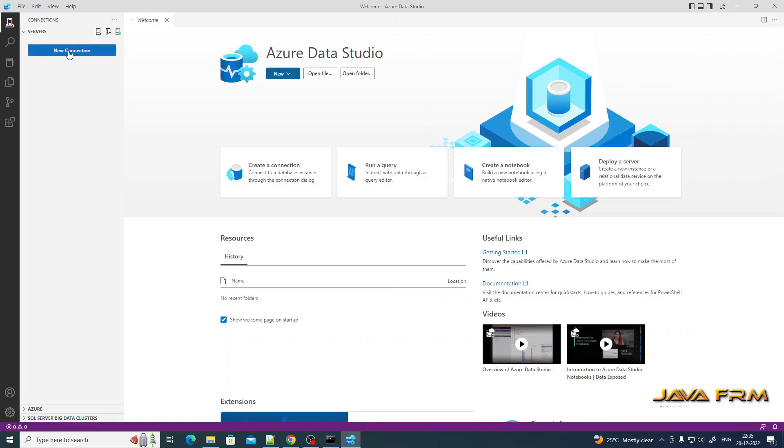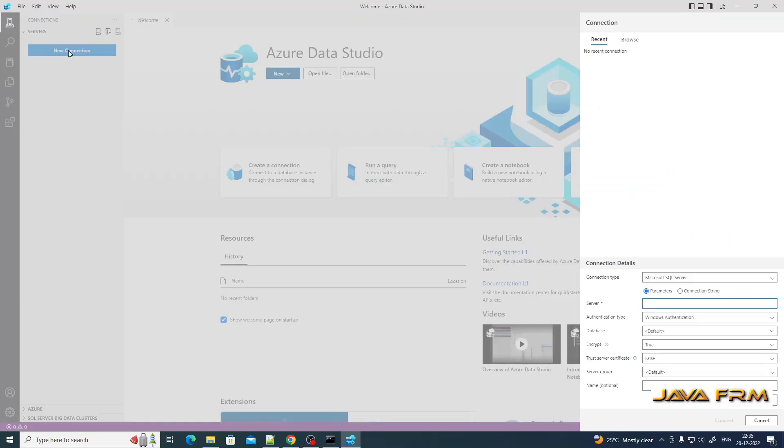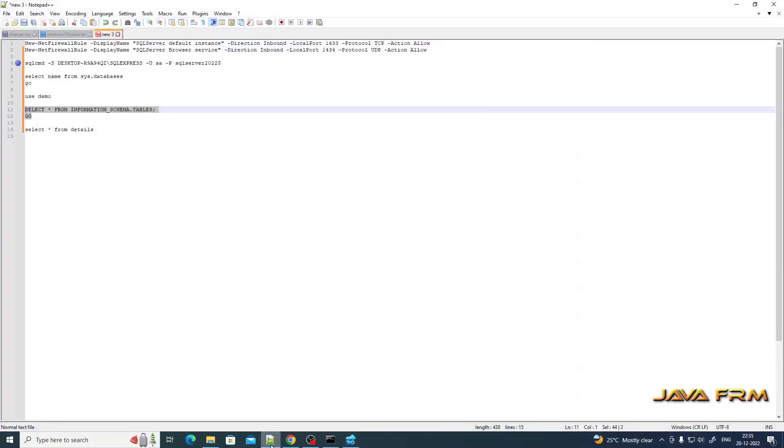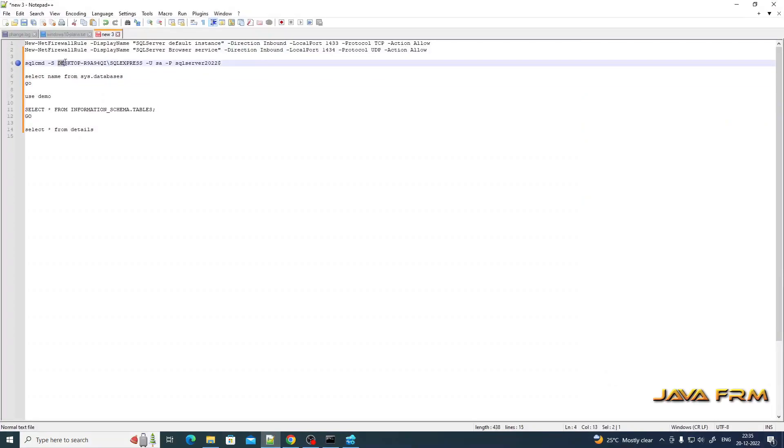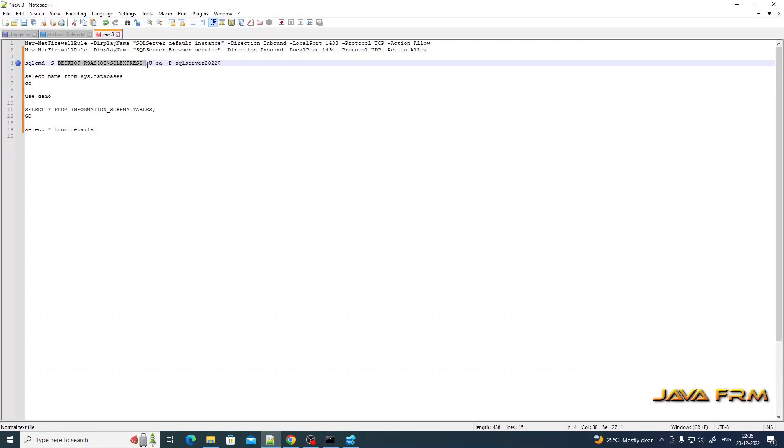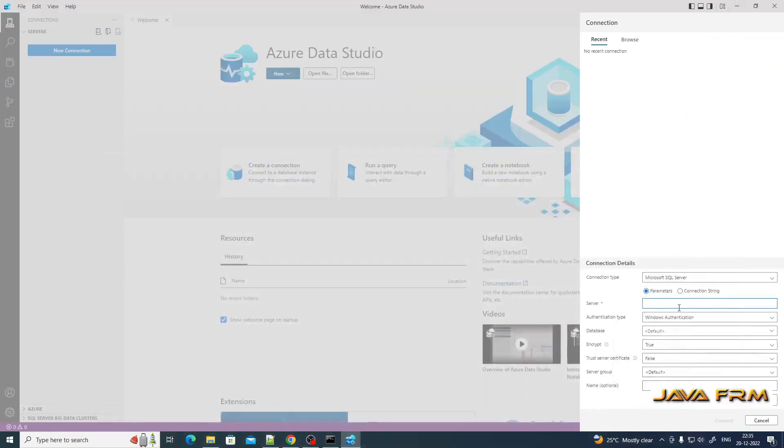Now I am showing how to create a new connection. Click the button new connection. This is the connection string, that is machine name slash SQL Server instance name. Paste it under the server text box.